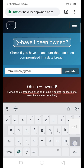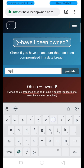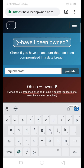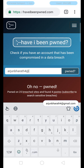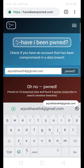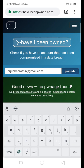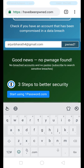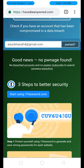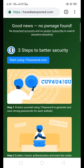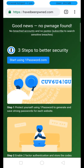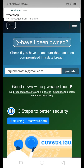Now I will check my own email ID. If you get good news, it means no pwnage is found for that email. So if your account has been hacked, you need to take action to prevent further damage.